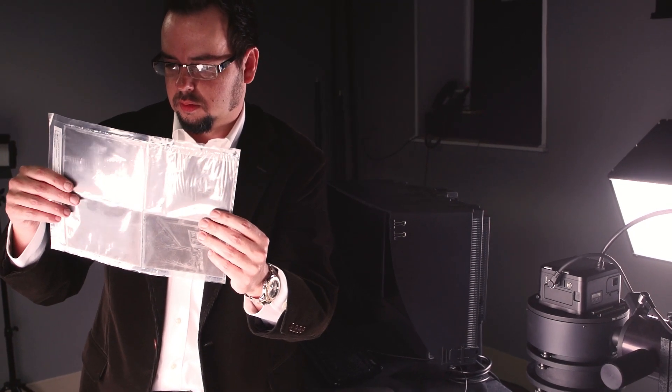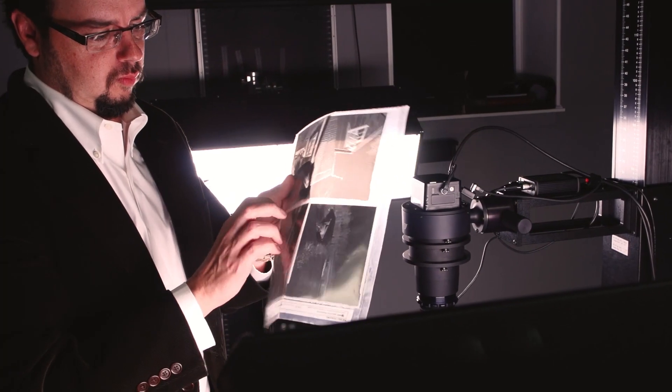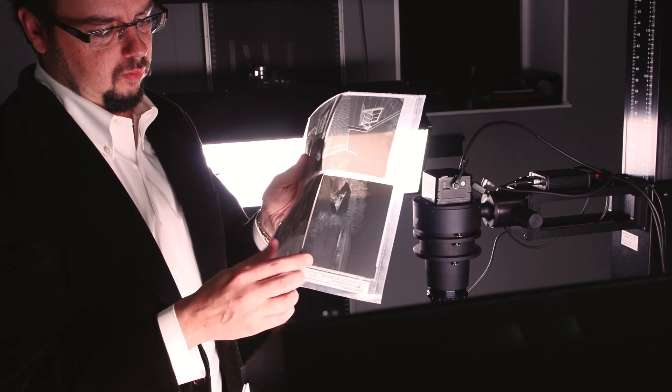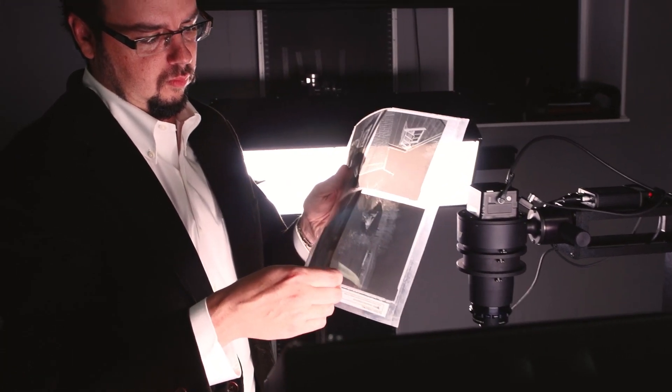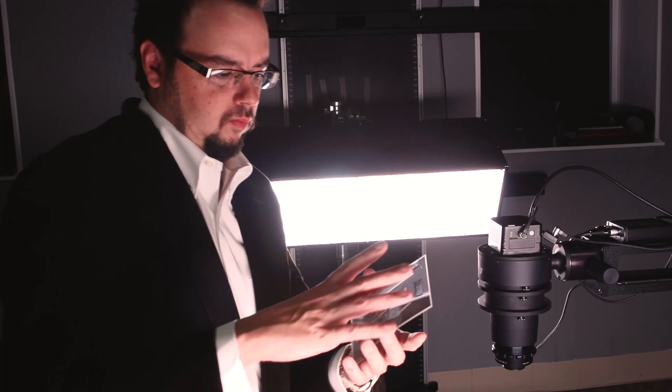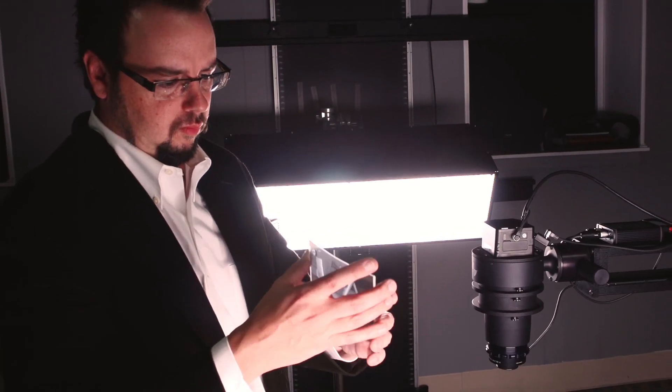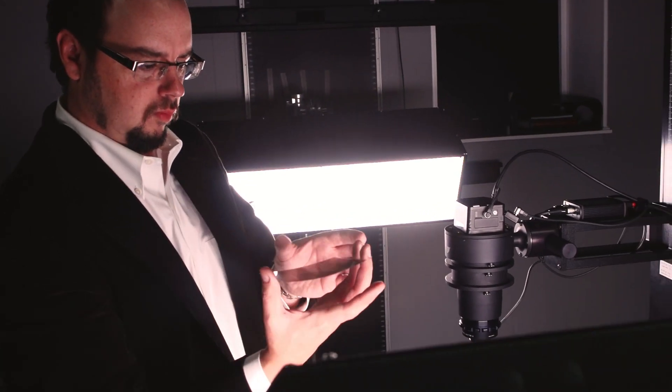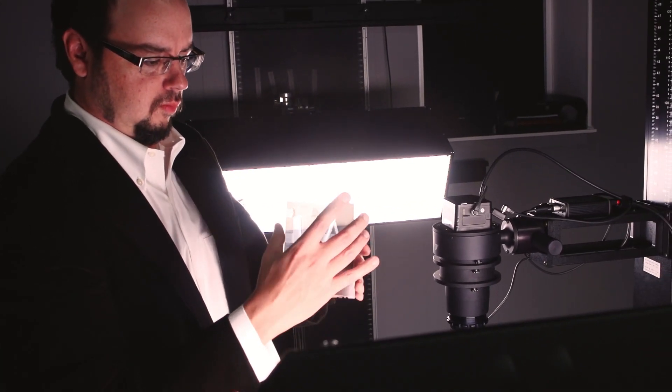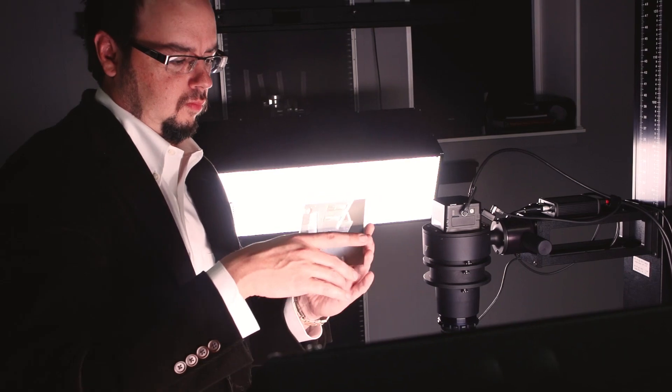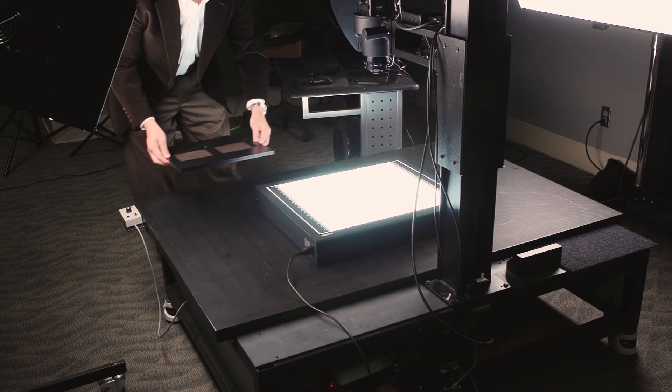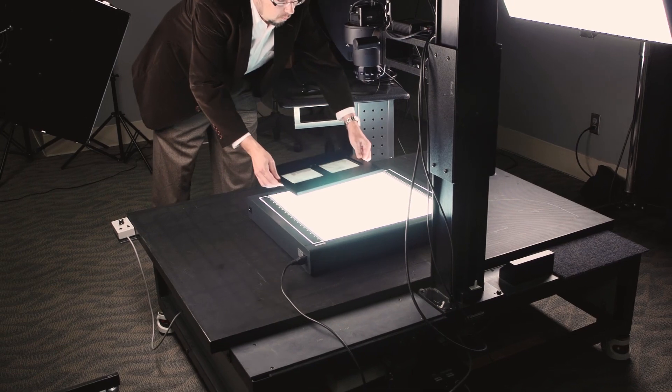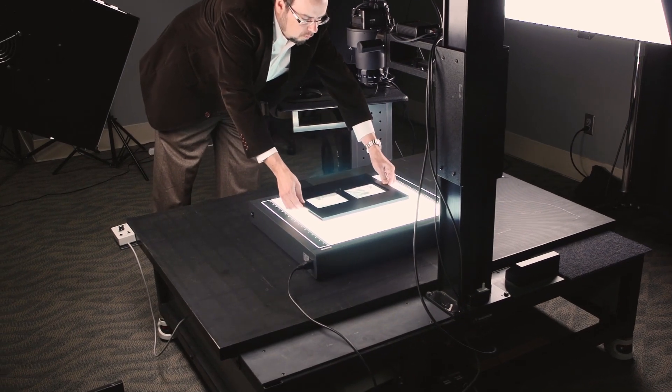I originally started the company because I was interested in researching some microfilm from a unit that fought in the American Civil War. I found a company to get the rolls digitized for me. I learned two things. They charged me a lot of money to do that and they did a really lousy job.